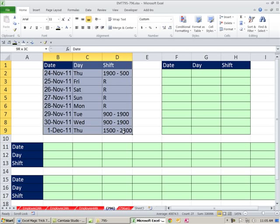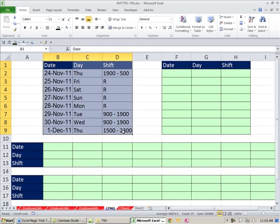In this video here we have a table and we want to flip it on its side. So we really have one, two, three columns, so we want to end up with three rows. And we have one, two, three, four, five, six, seven, eight rows, so we need eight columns.